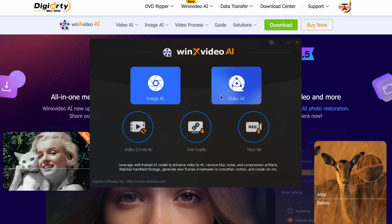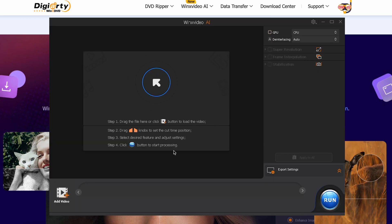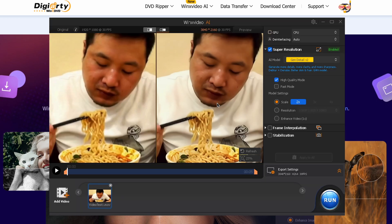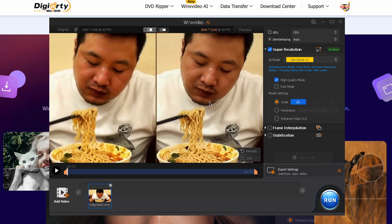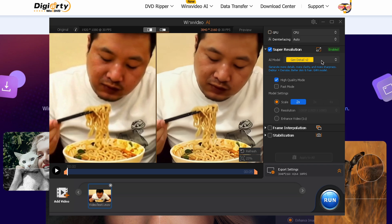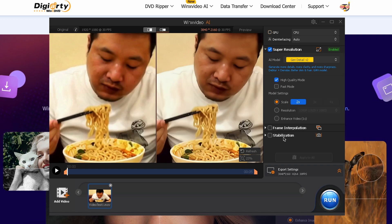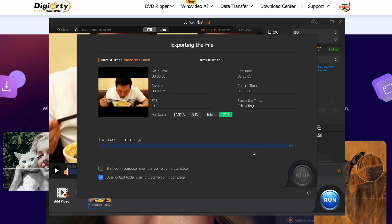You can download it from the link in the description and get it installed. Once it's installed, you'll see an interface like this. You can simply upload your video, choose from multiple models, and select how much you want to upscale the video. You also have features like increasing the frame rate. Once you've selected every option you want, just hit the Run button and it'll upscale your video.